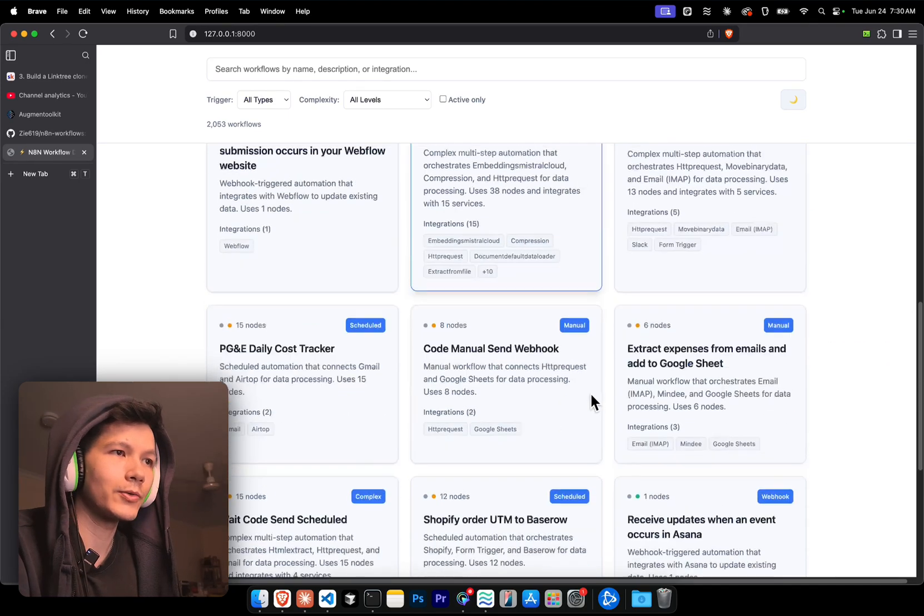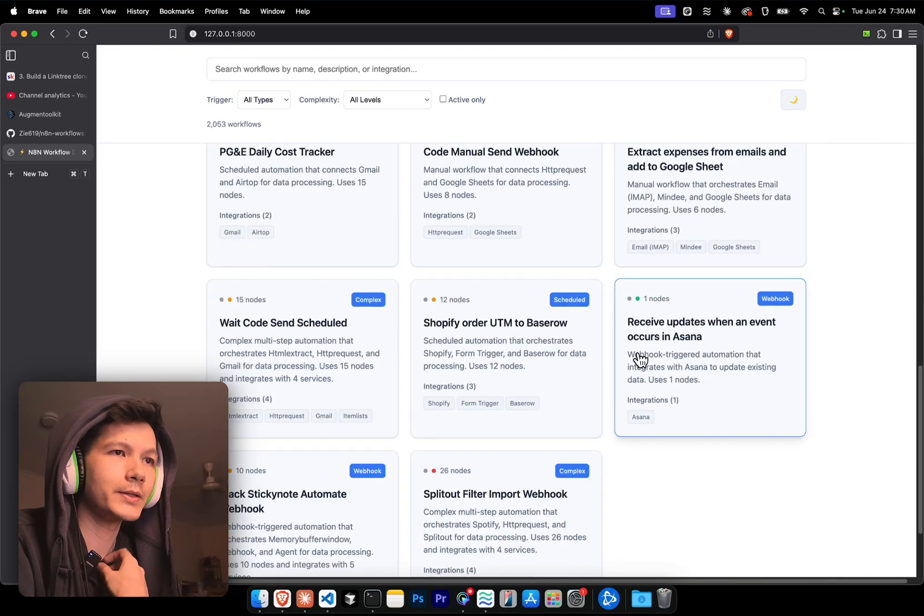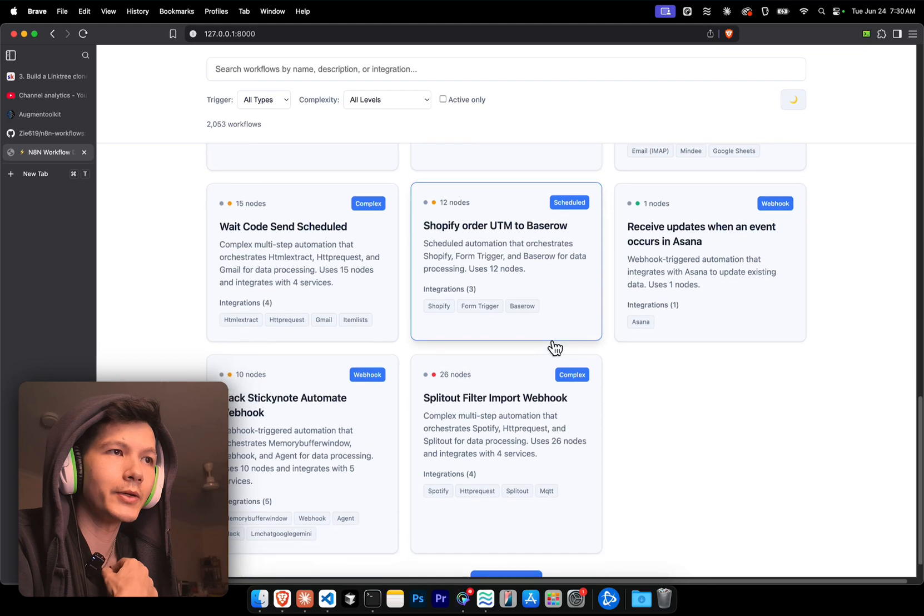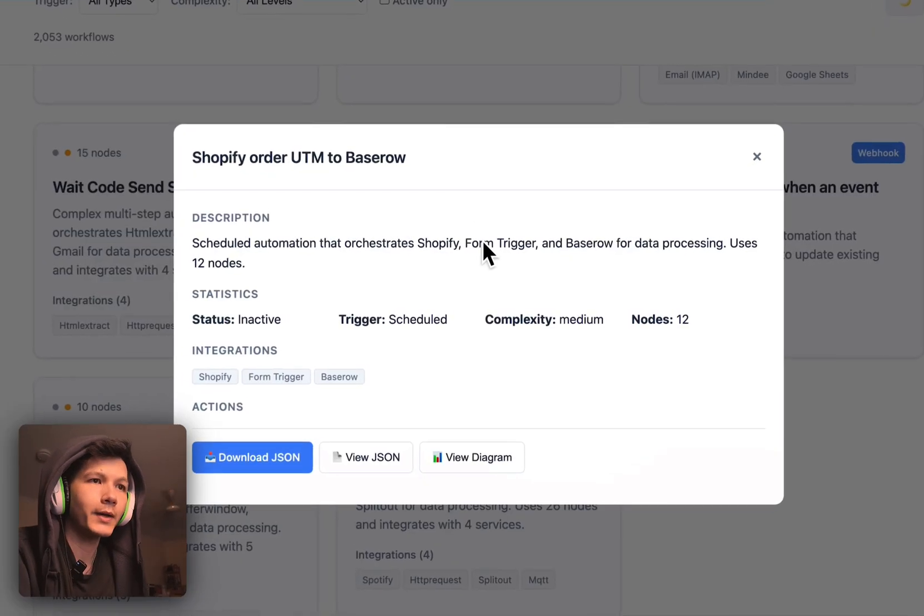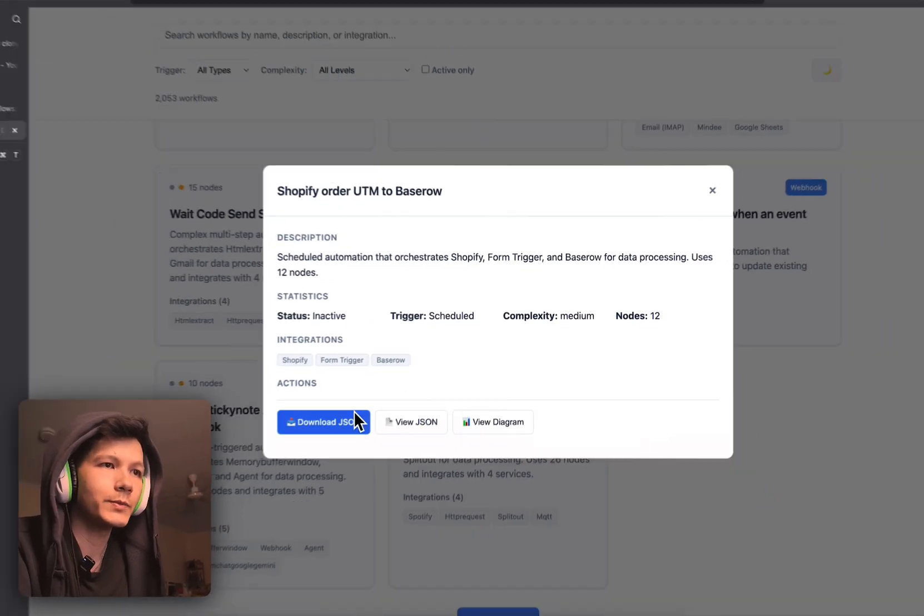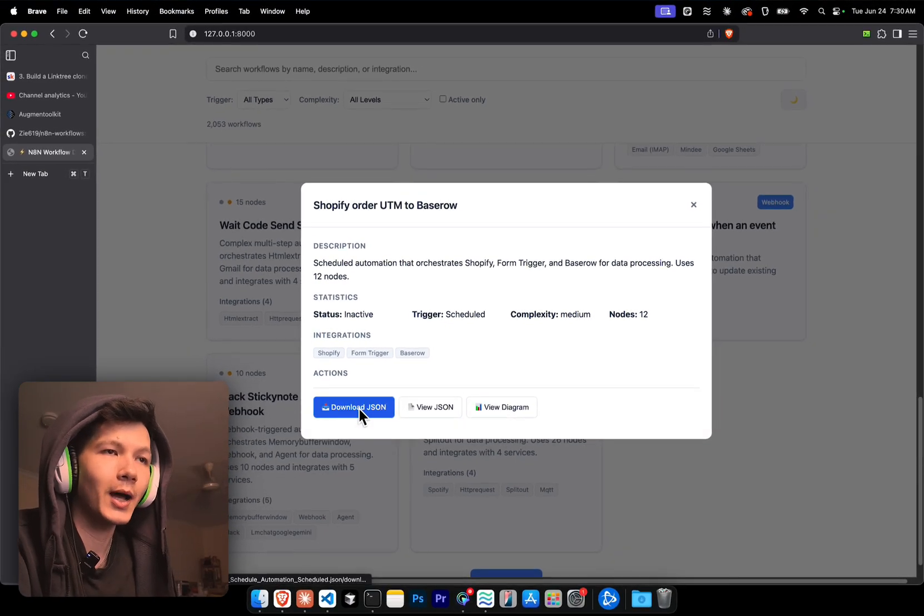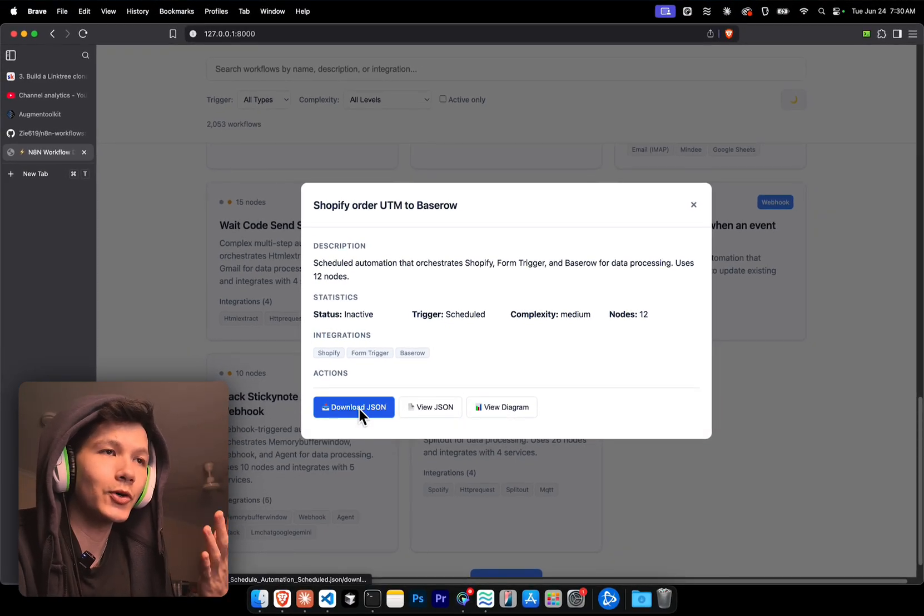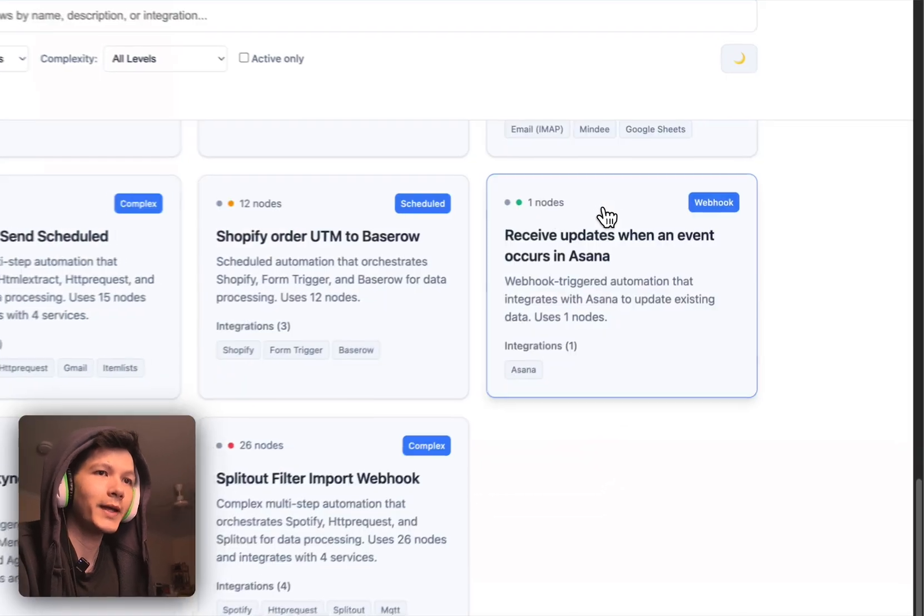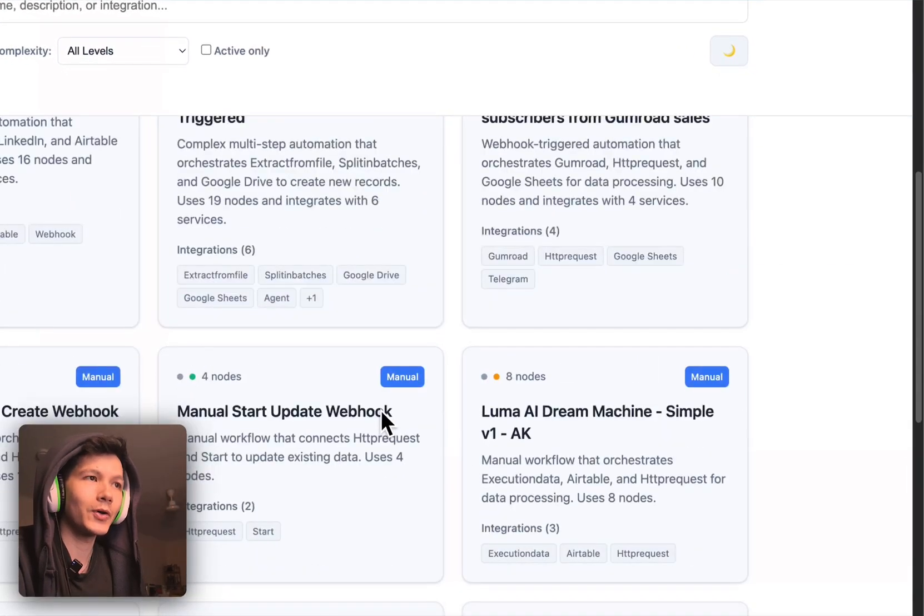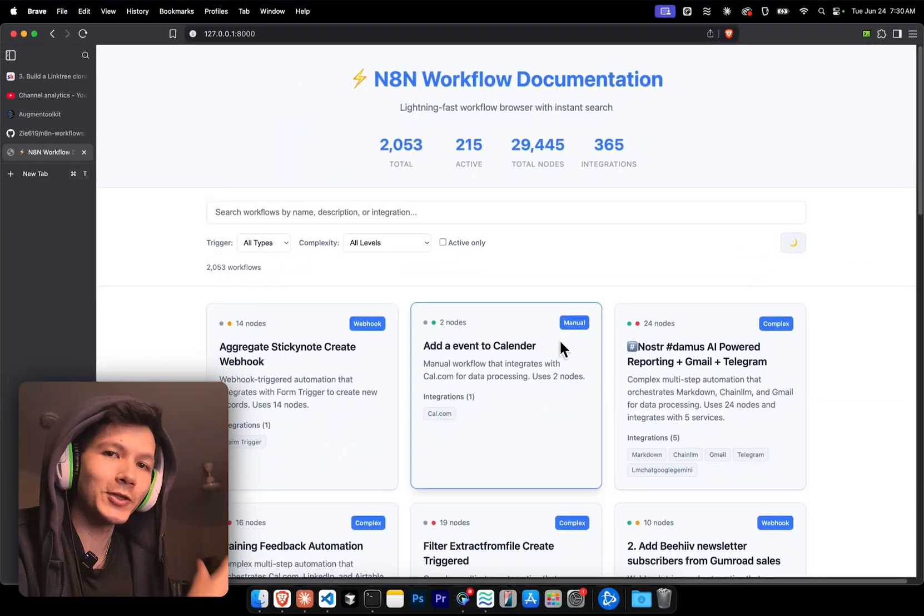You can look through all the workflows. I know it doesn't look the prettiest or anything like that, but it does have a lot of workflows on here. And all we would have to do, I assume, yeah, just download the JSON, upload it to your N8N workflows and you will have that workflow on your account. Enjoy.